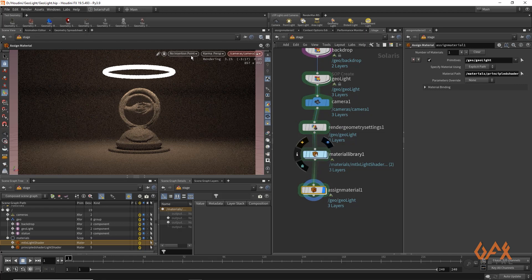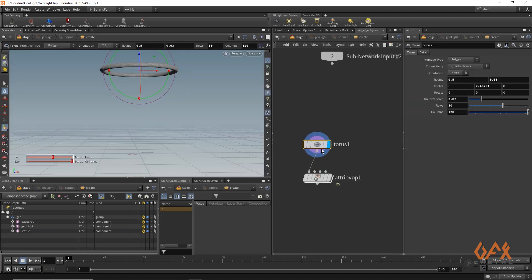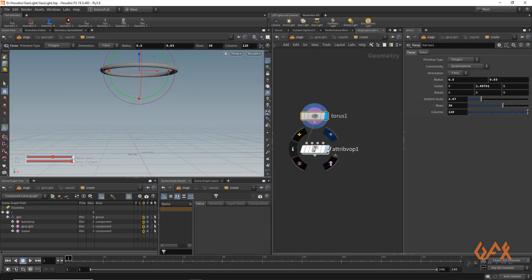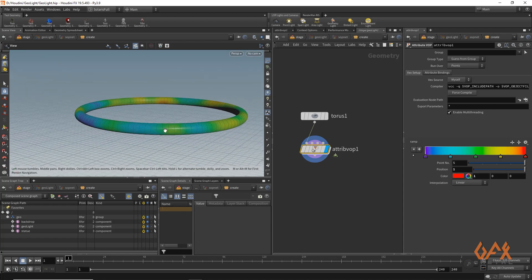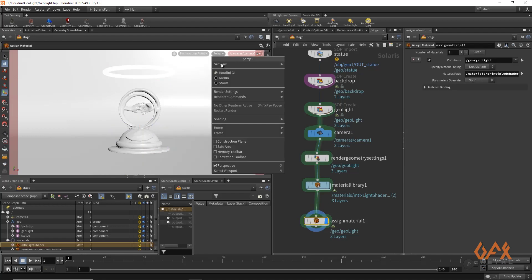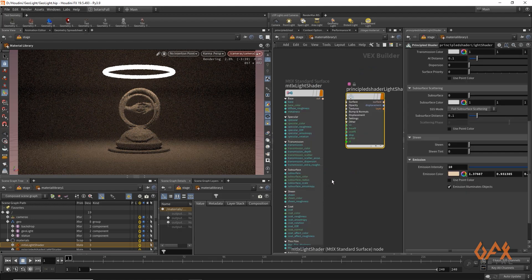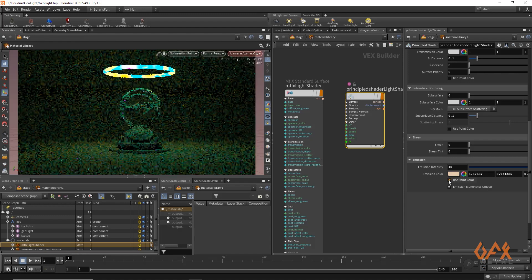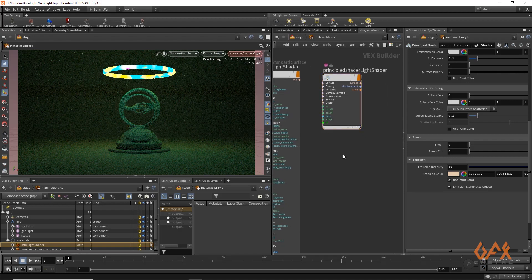The benefit with the principle shader is that, for example, if you go inside the geometry light, I already created one attribute wrangle through which I assigned some color to the points of that particular geometry. Now if you go inside the material library, select the principle shader, and enable 'use point color', you can see it emits light based on the color on the points.